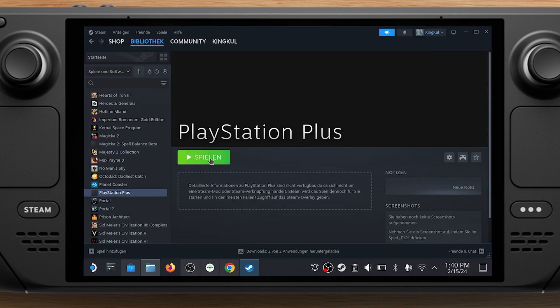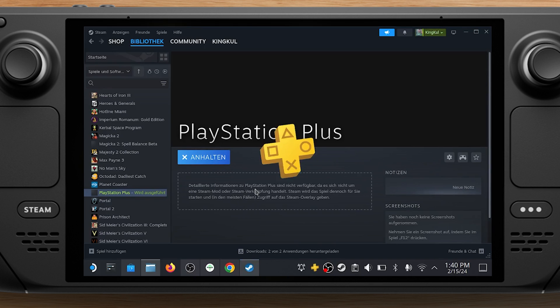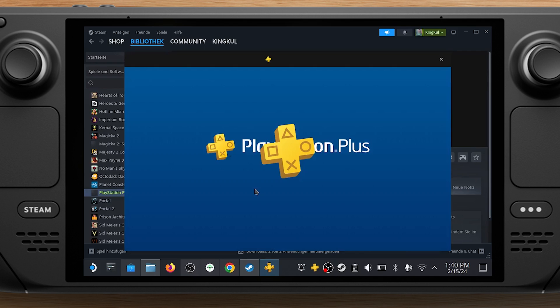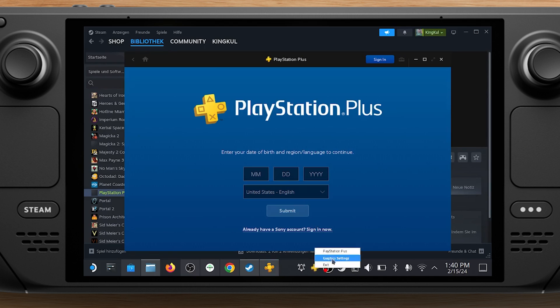Stay in desktop mode and launch the PlayStation Plus entry in your Steam library. Once it's launched, right-click on the PlayStation Plus icon in the taskbar, the one over to the right.